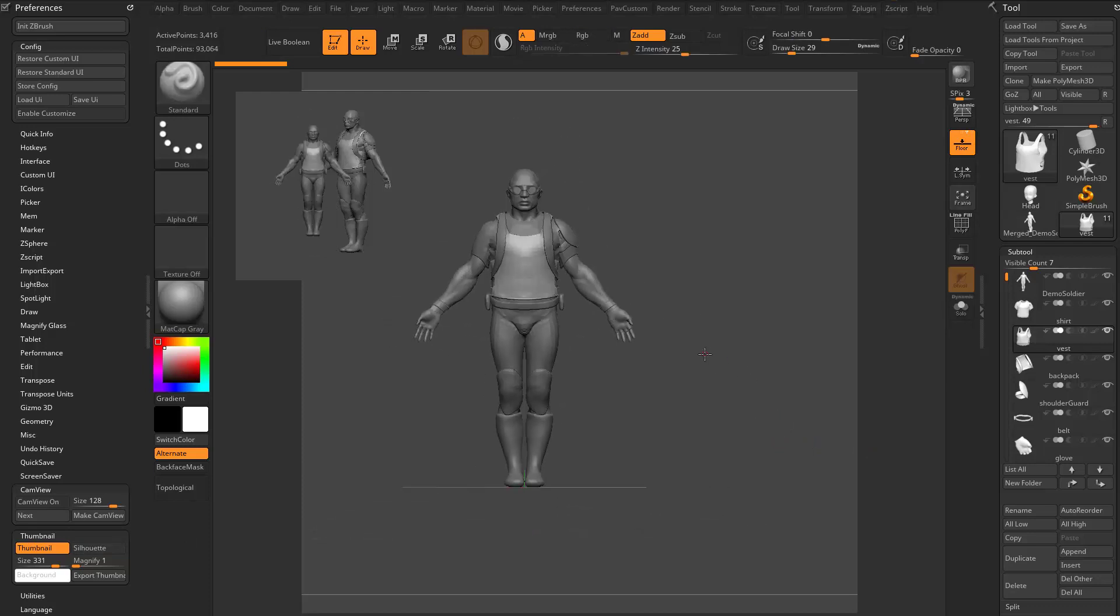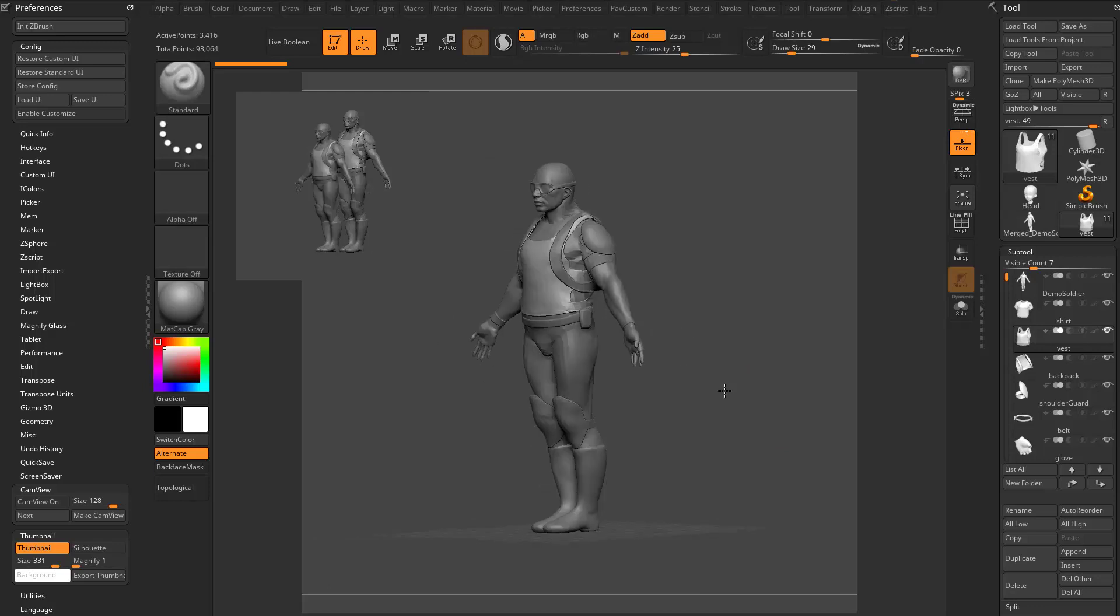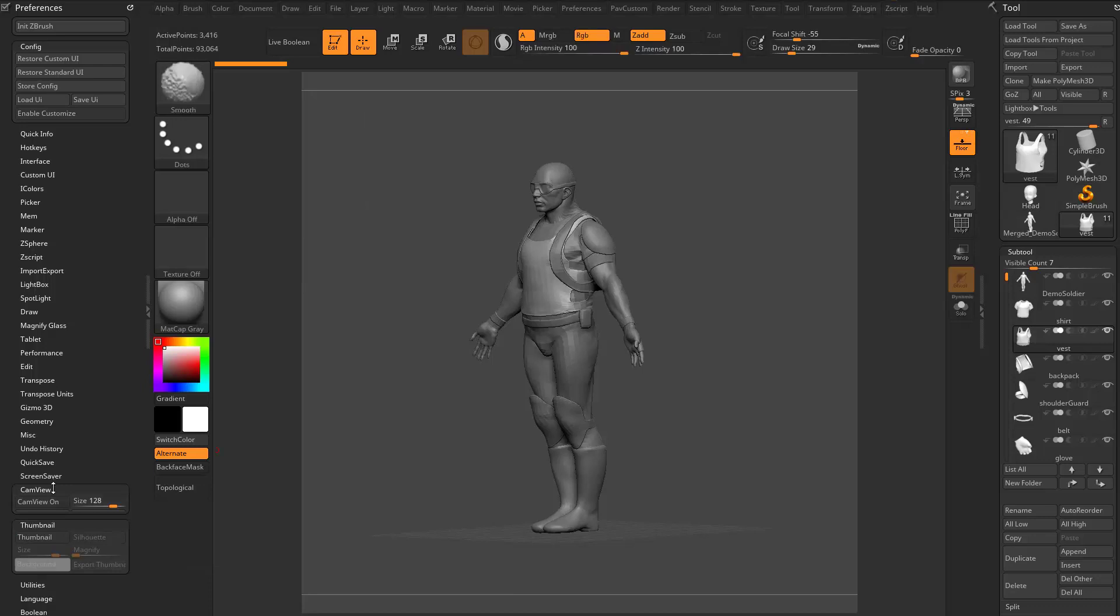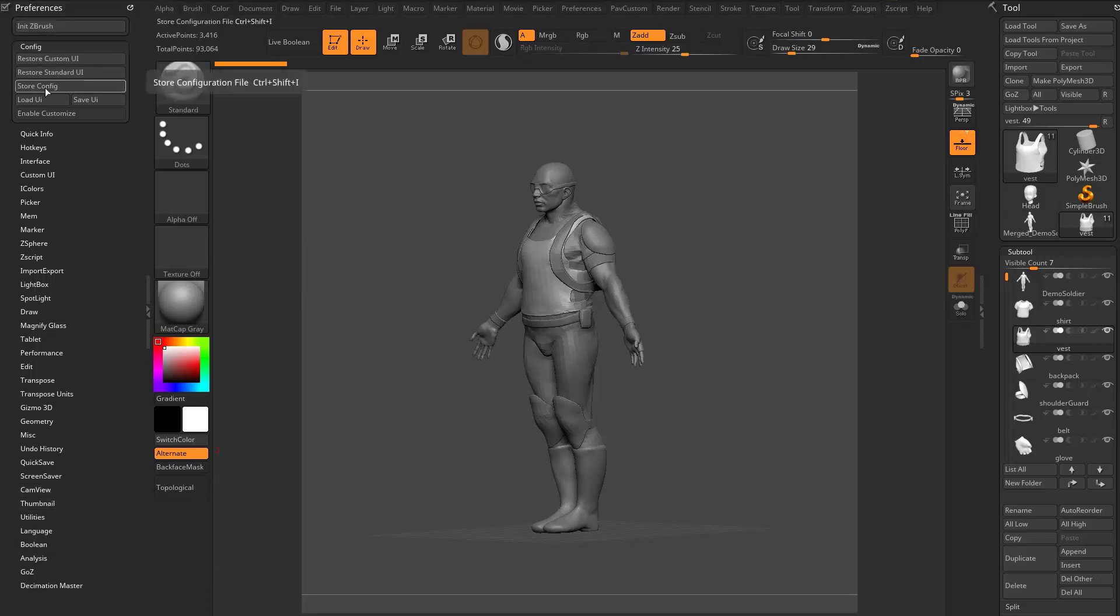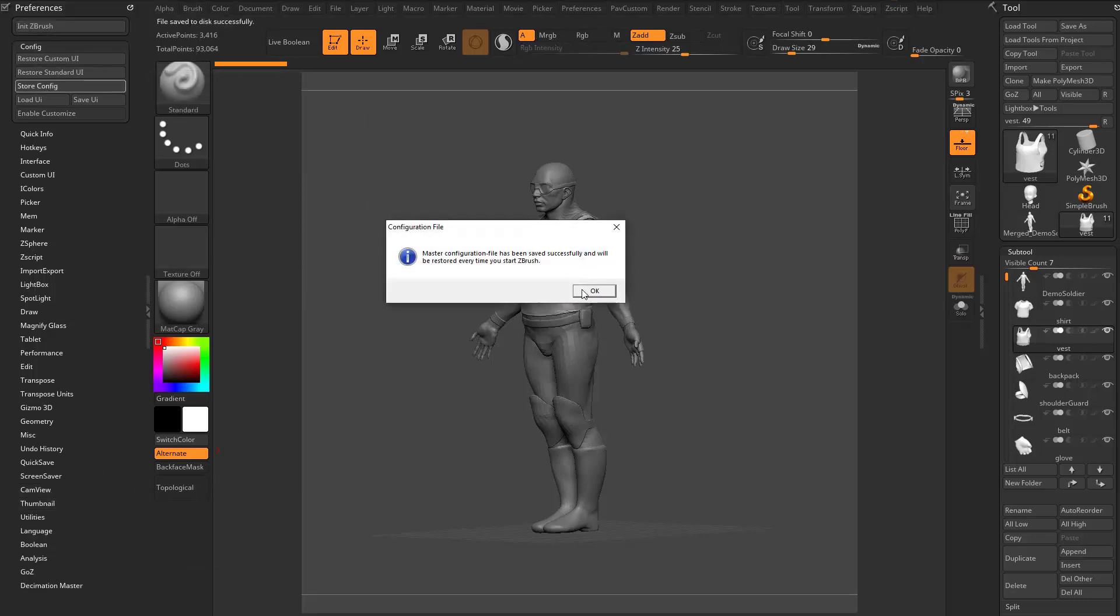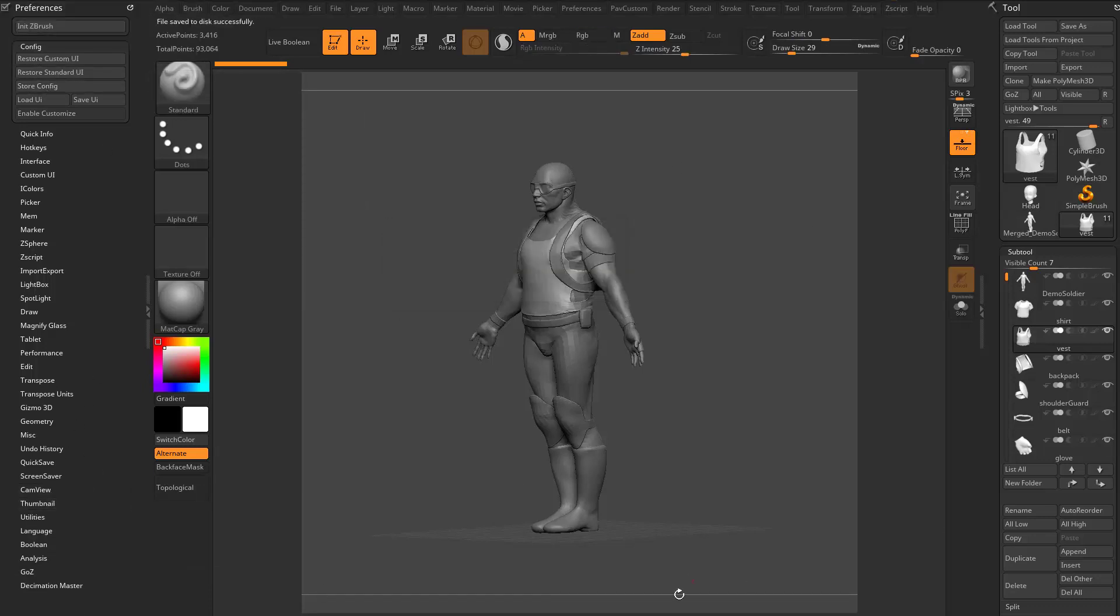That's the basics of CamView and Thumbnail. If you want to take a deeper dive in CamView, go check that out on my YouTube channel. And of course, if you want to have all these off, just turn them off and then go into Preferences, Store Config, and then every time you start up ZBrush, those will both be off for you.